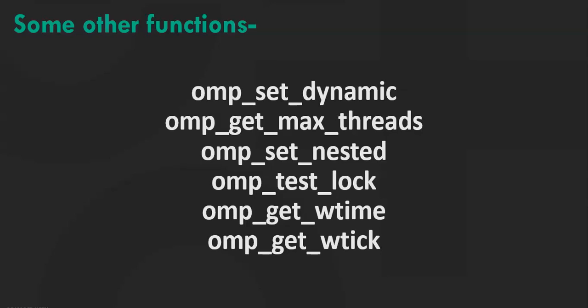ompGetMaxThreads. This function returns an integer that is equal to or greater than the number of threads that would be available if a parallel region without num threads were defined at that point in the code.